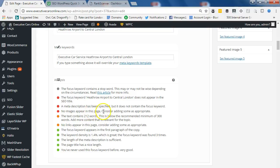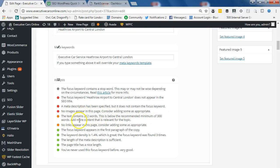No images appear in this page. Consider adding some as appropriate. Then we go to orange. The text contains 212 words. This is below the recommended minimum of 300 words. Add more content.